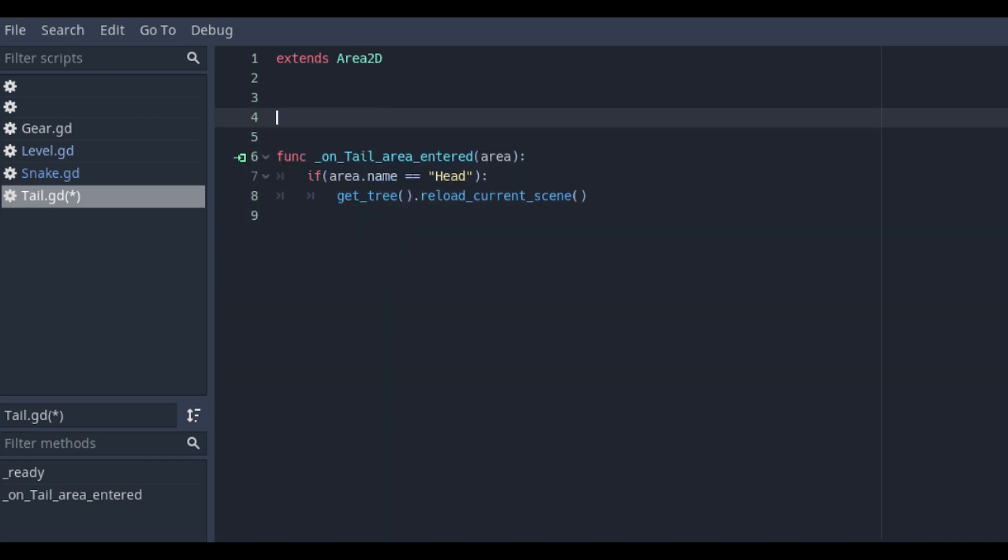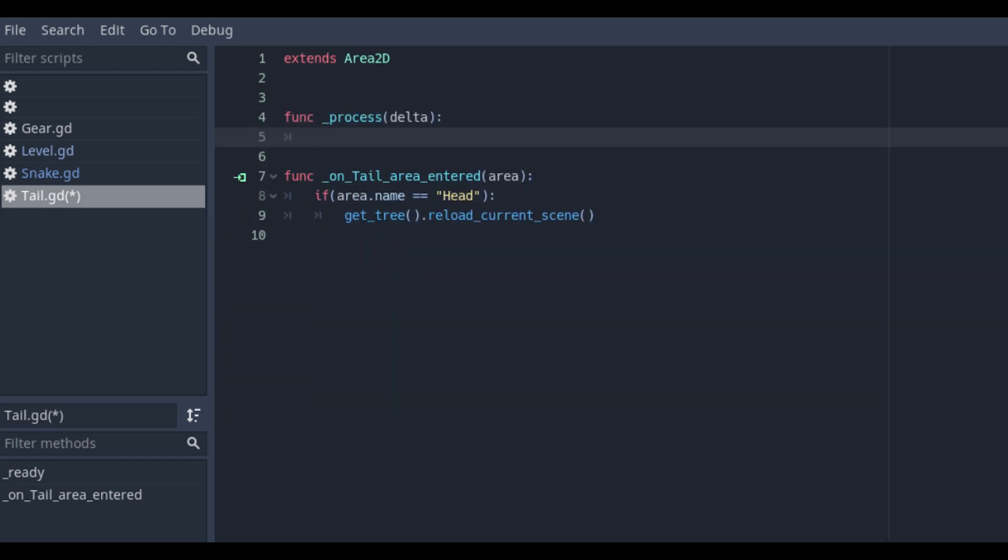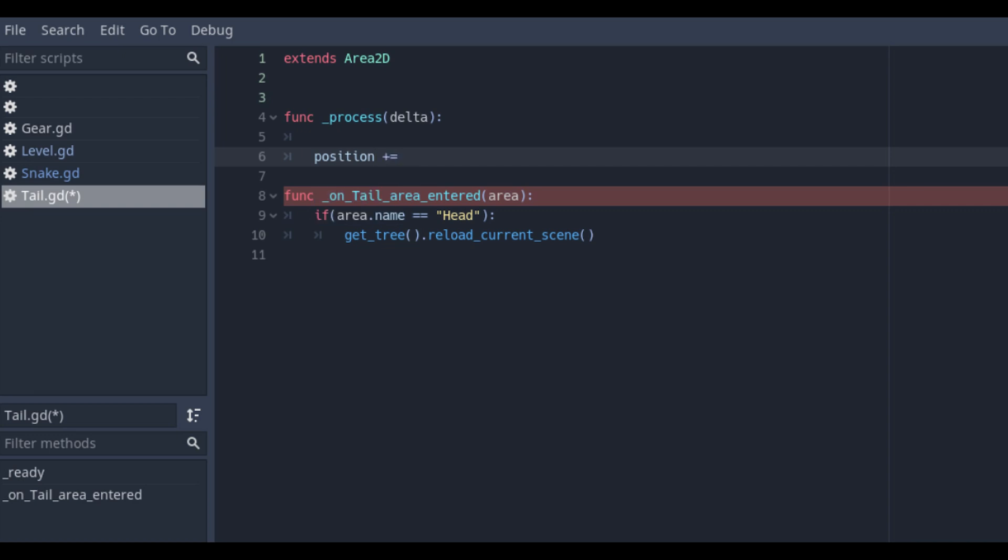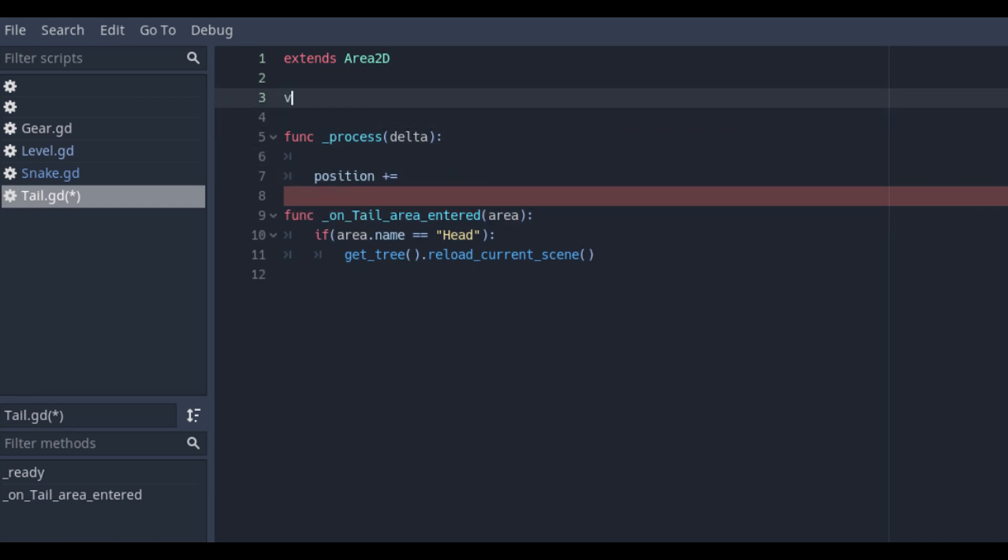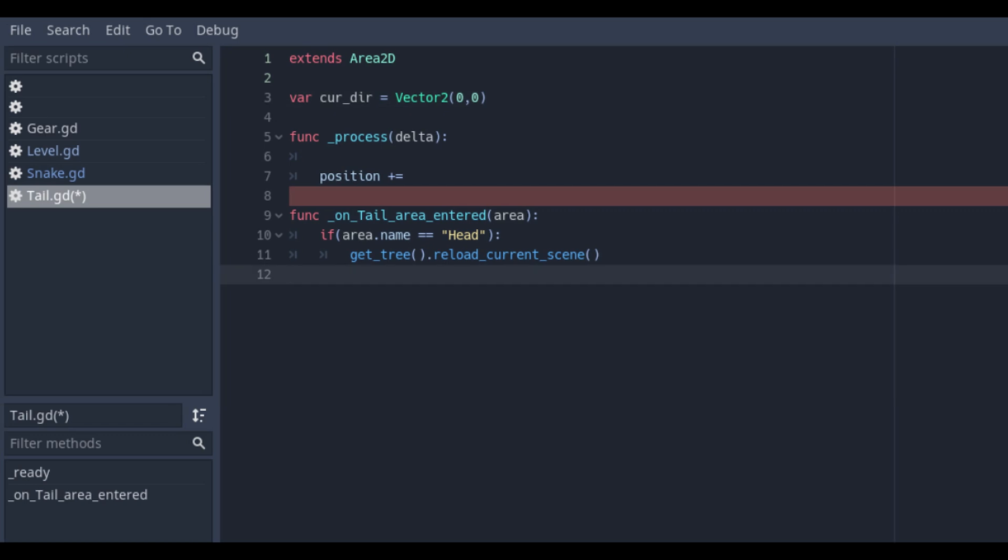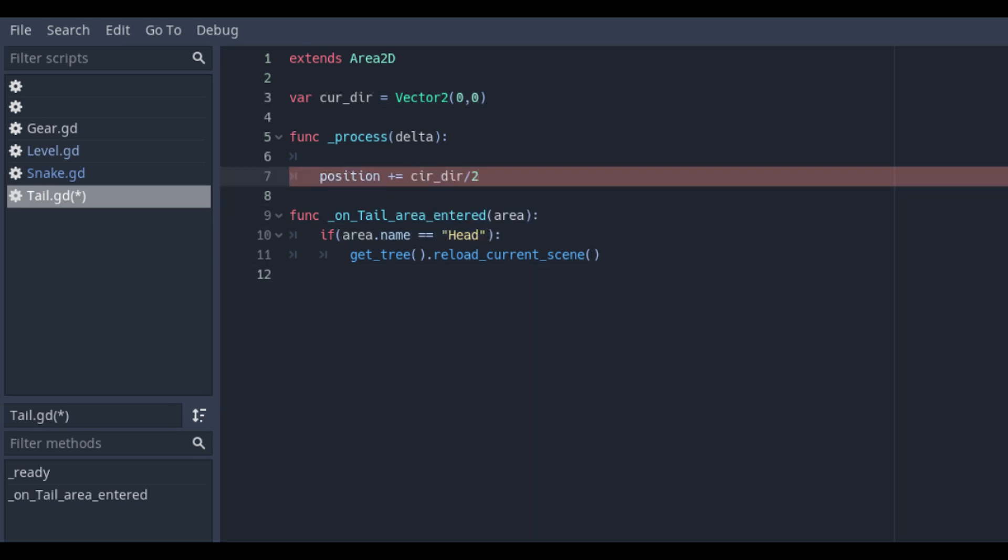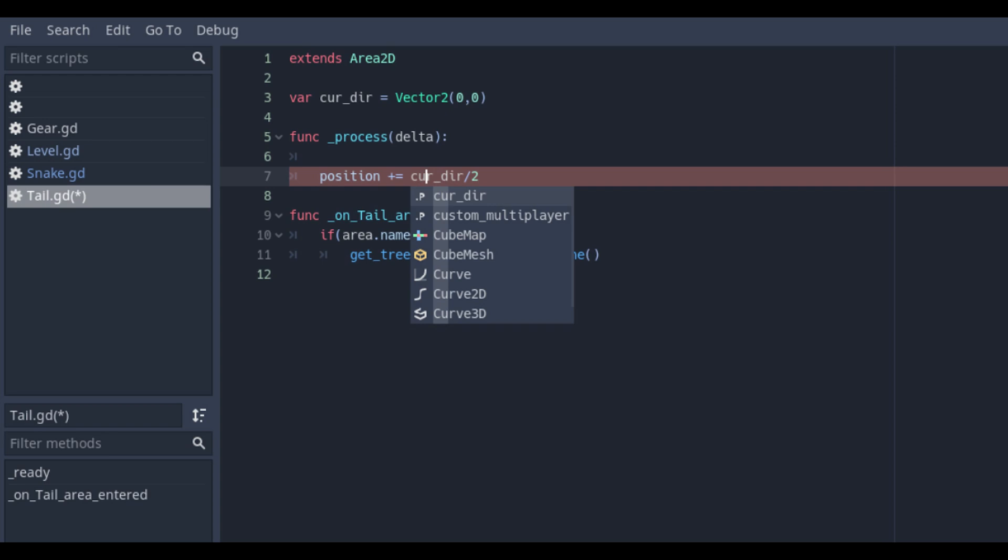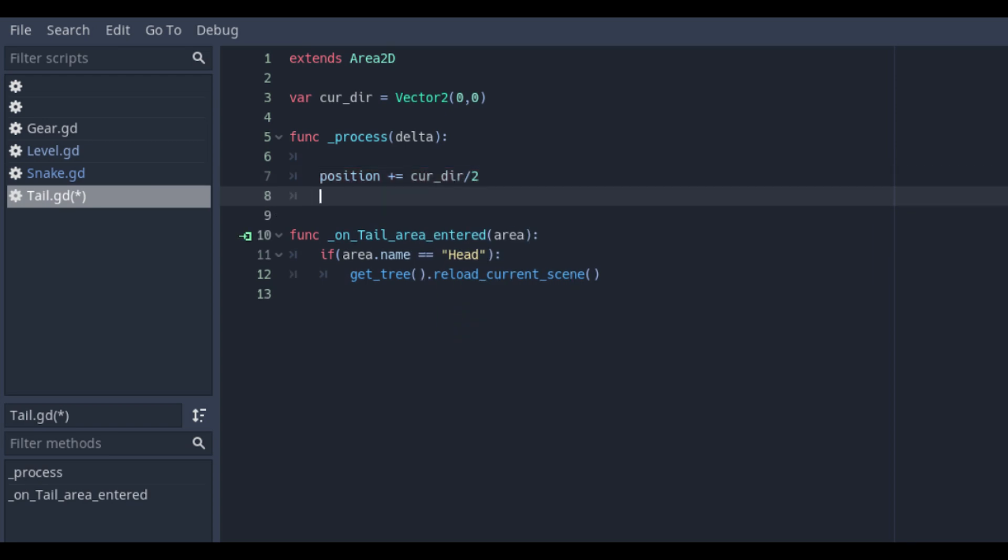Delete the onready function and create the process delta function and change its position within. First we need a new variable on top of our script where we are calling a new Vector2D position. I will call it curder which I divide by 2.